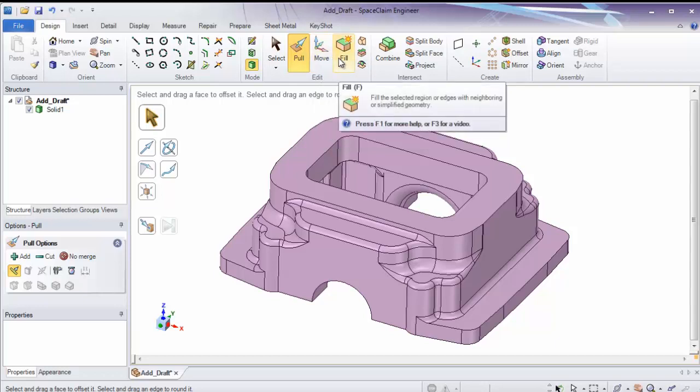Fill is used to remove things from a model. It eliminates things by extending the faces around it. If you need to remove or simplify something, you'll be looking for fill.